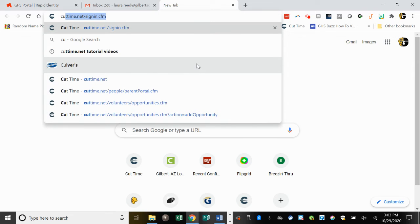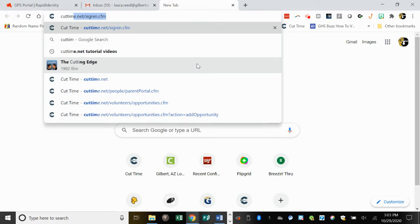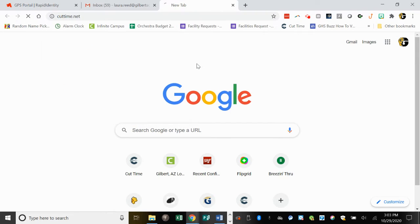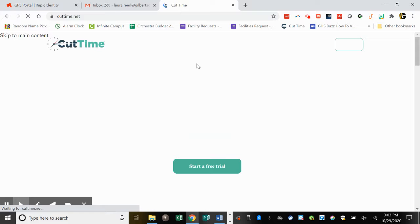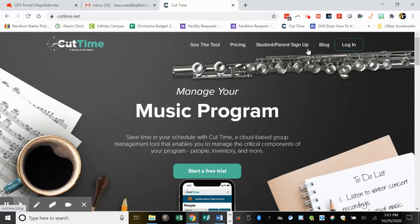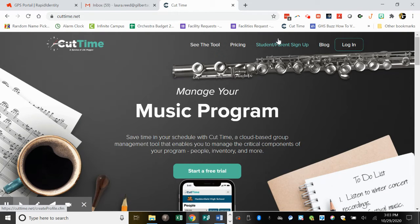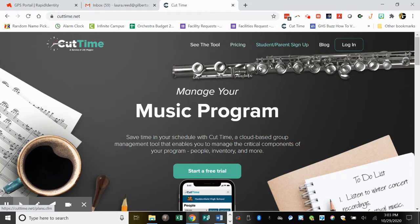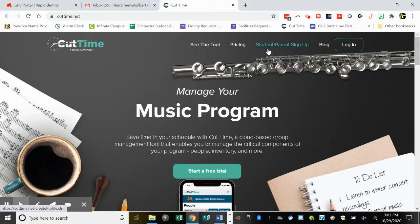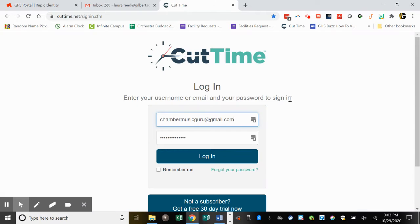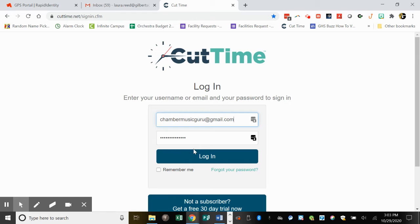First, go to CutTime.net. You should already have an account. If you didn't specifically enter one, I had a teacher assistant help make sure all parents, or at least one parent, had an account. Go to Login, and if you try your email address and username and it doesn't work,